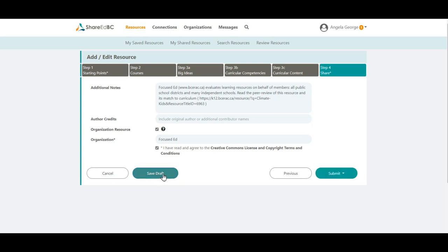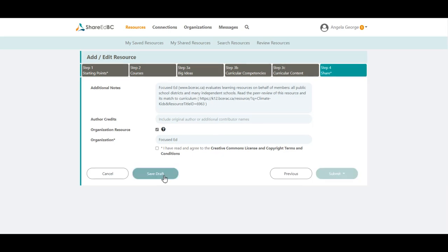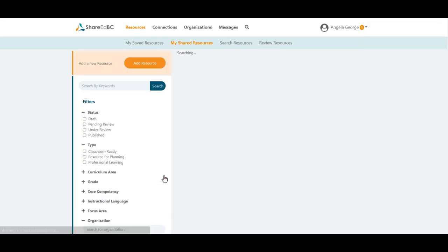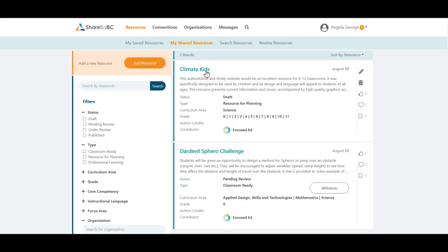If you wish to save for now and go back later to finish it, you can click on Save Draft. After hitting Save Draft, you will be taken to the My Shared Resources area. When you are ready to complete your resource, you can click on the pencil icon to make your edits.